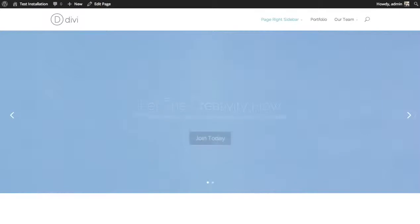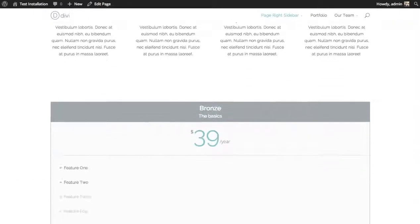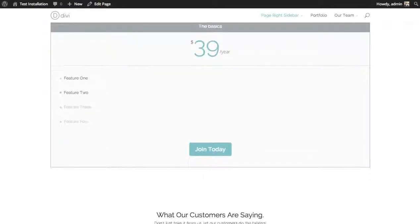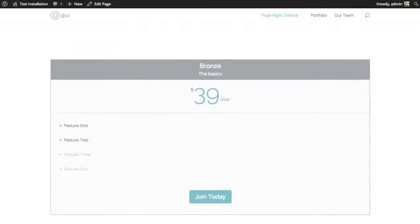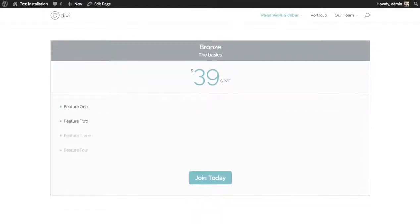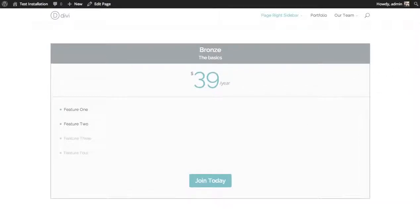I'm going to preview the changes. Scroll down. And here we've got this pricing table menu. Now it's really big because I added it to a full width column. And I intended to add more tables. So let's add some more.